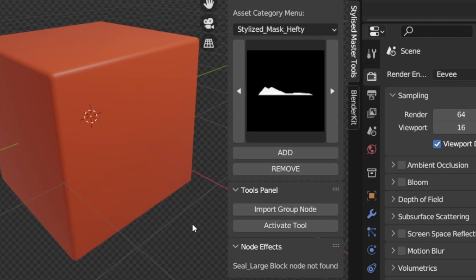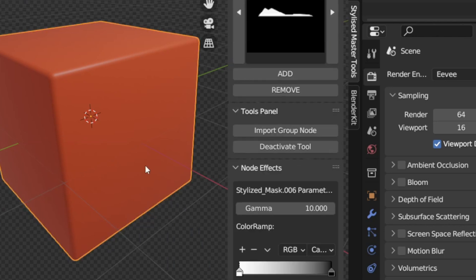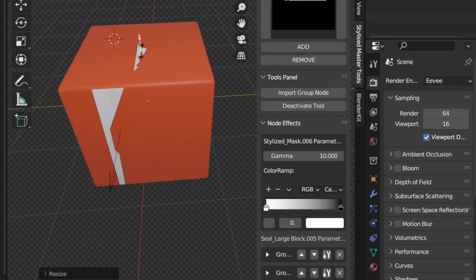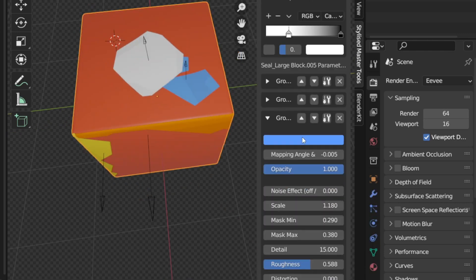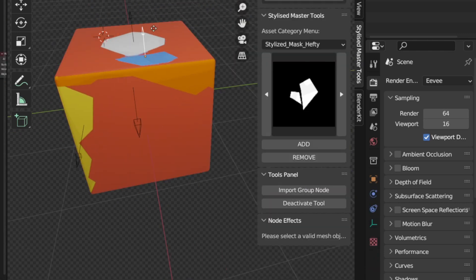There's also a tools panel that makes things super convenient to work with. And lastly, we have the settings for brush strokes, color tone, and shadow controls.